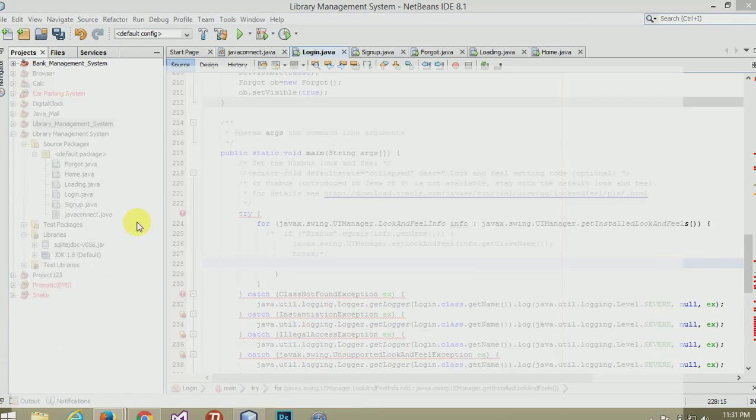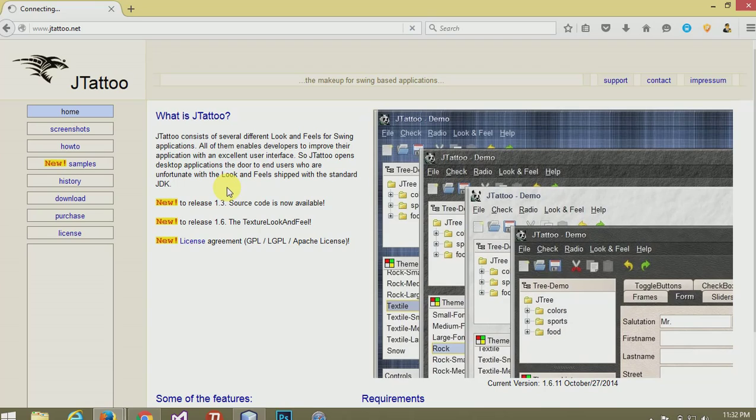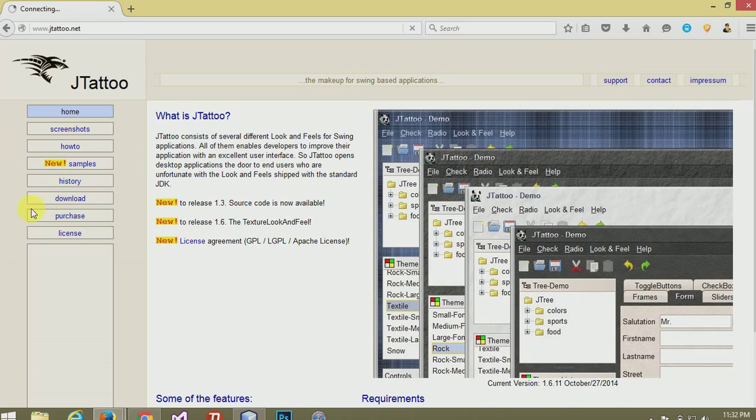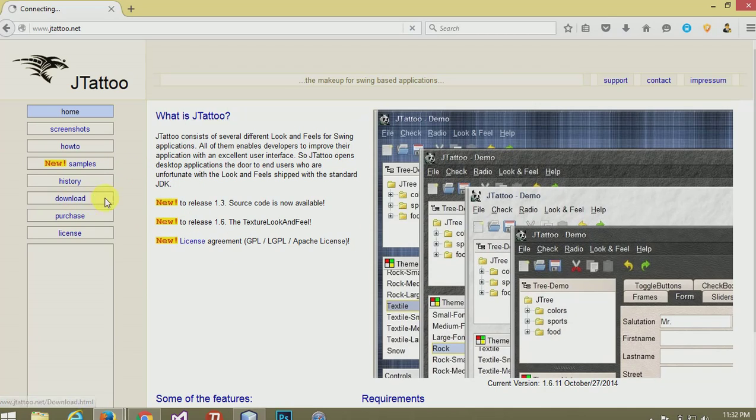Now download the jta2 from download section. You can download it from here. My internet is too slow, so you can download directly from here. You will get direct link from this.